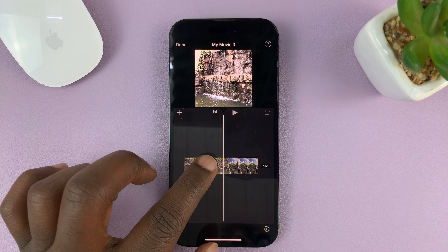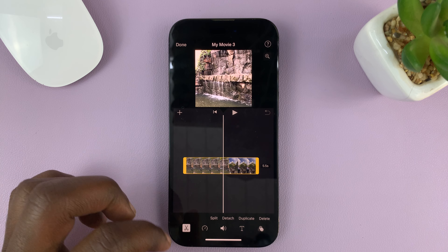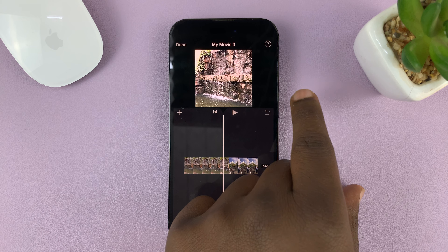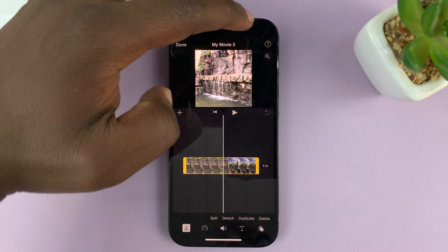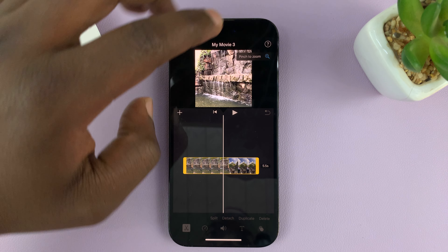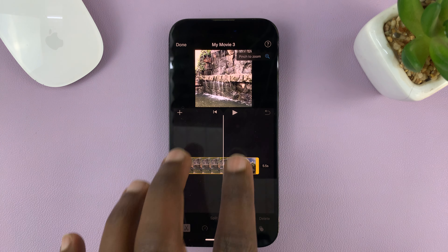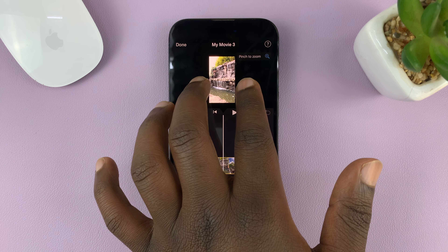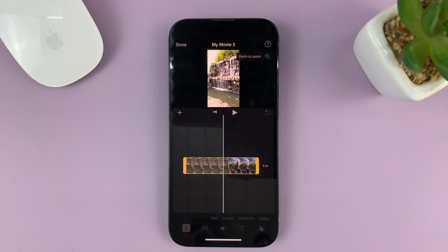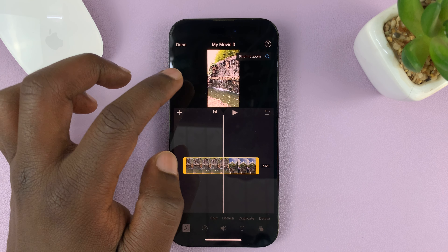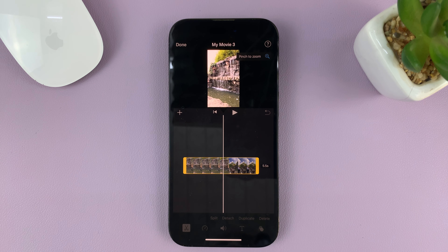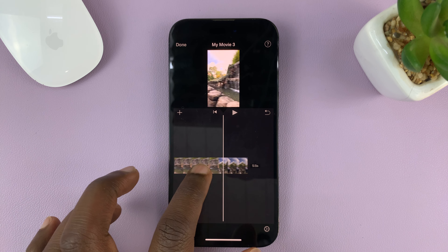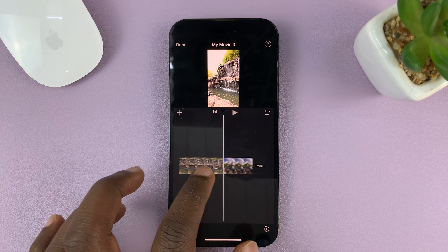...what you need to do is tap on the clip to select it. You should see this magnifying glass here — tap on it. It's going to tell you to pinch to zoom. Zoom in until the video sits properly vertically in the upper area. From now on, you can comfortably edit your video as a vertical video.